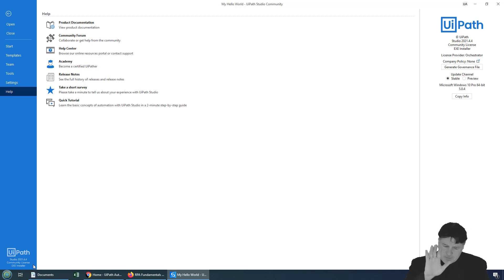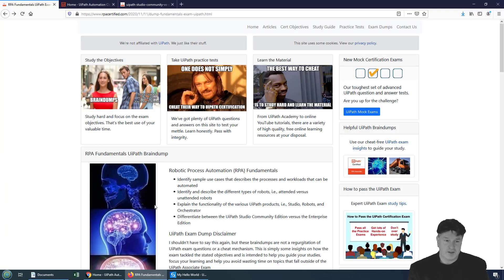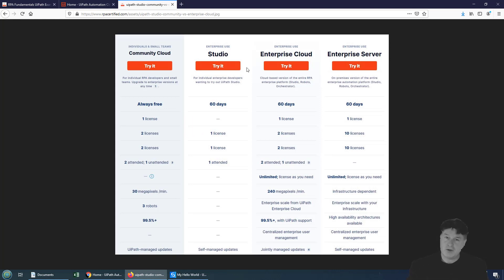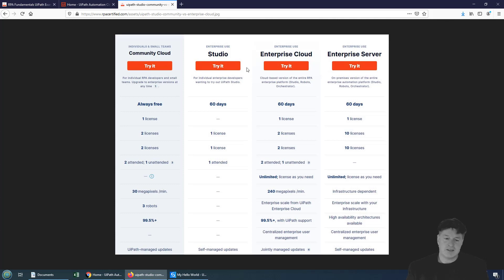Now, having said that, there's a few differences between the two. One of the differences is, of course, just the licensing. Community Edition is always free. However, you have to pay for the Enterprise Edition of Studio or use a 60-day trial. So that's one of the differences.